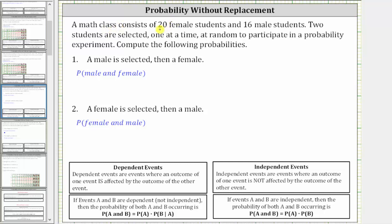A math class consists of 20 female students and 16 male students. Two students are selected one at a time at random to participate in a probability experiment. Compute the following probabilities.